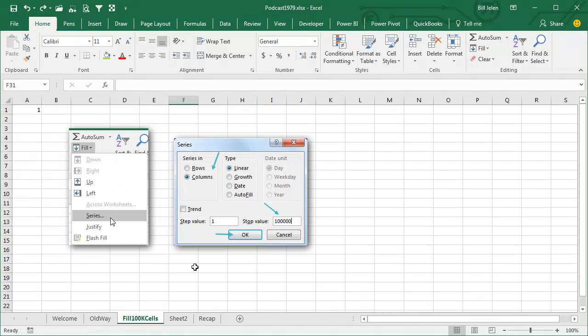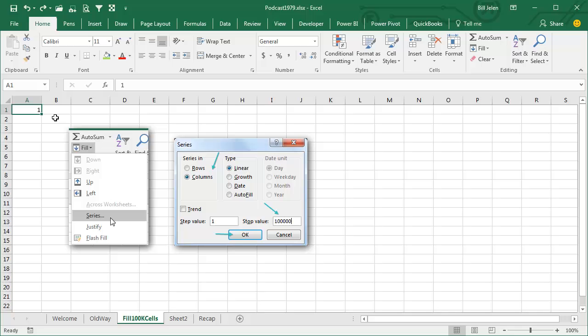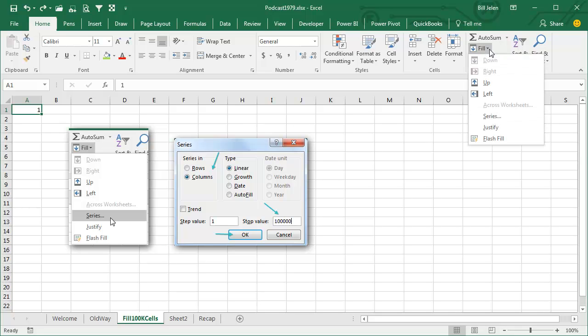I learned this great trick from a professor at the University of Western Michigan. I was doing a Live Power Excel seminar up there, and he showed me the trick. Just put in the number 1 in any blank cell, select that, and then out here on the Home tab, go to Fill, and then choose Series.